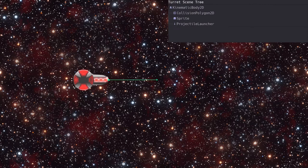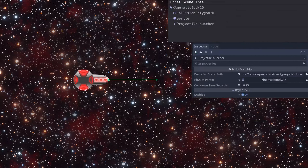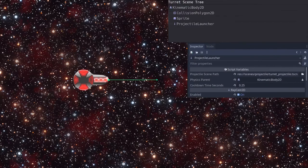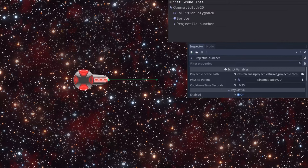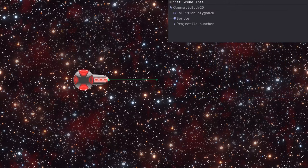Here's the turret's node tree with the launcher node added. For the launcher properties, we've set the projectile scene path, the physics parent, and cooldown time properties. We also check the enabled property since the turret will be using the launcher to tell if it's pointing at the ship.